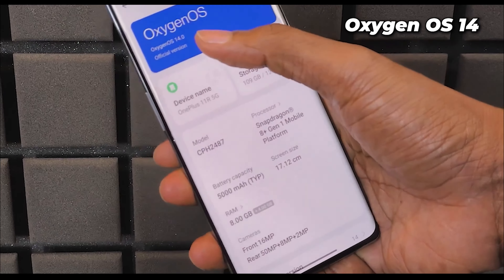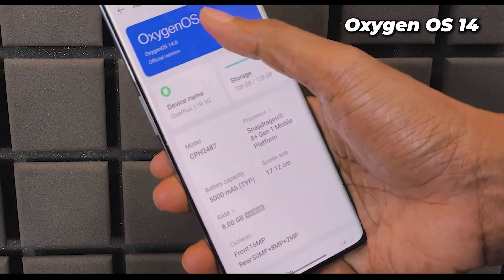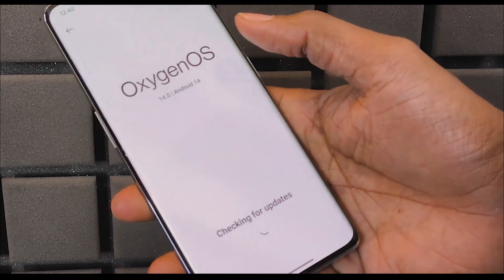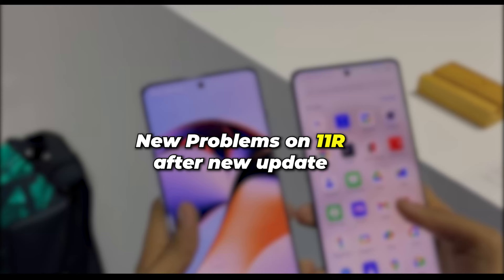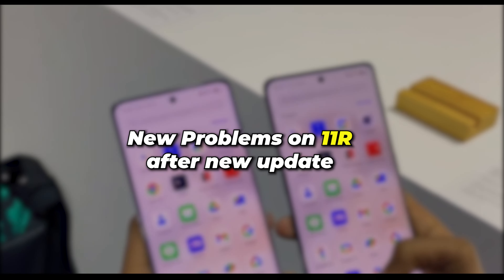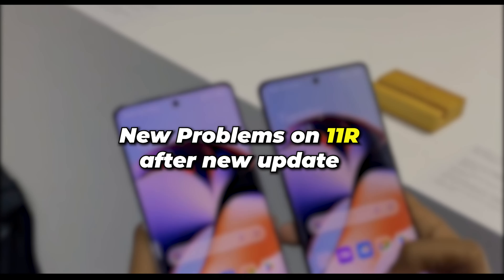After the launch of OnePlus 12 and OnePlus 12W, the company decided to give Android 14 and Oxygen OS 14 update to all devices including OnePlus 11R. In this video, I am going to talk about the new problems that people are facing after installing the new update based on Android 14.